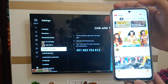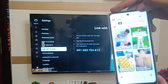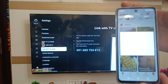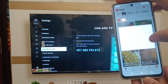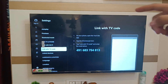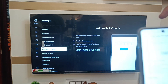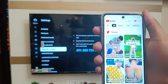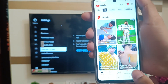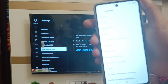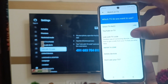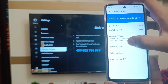Open YouTube on your phone. In the right corner, click on cast, and here you will find 'Link with TV code' — click on it. If you can't find this option, go to the settings option, and here you will see 'Watch on TV' — click on that, and then click on 'Link with TV code.'